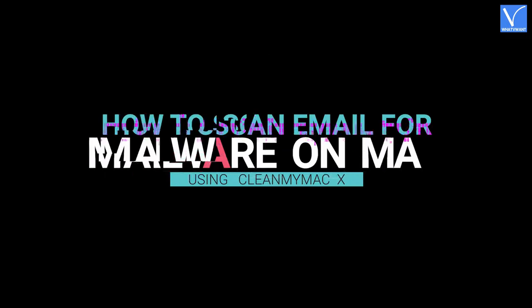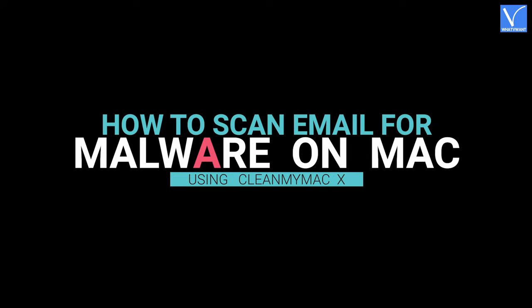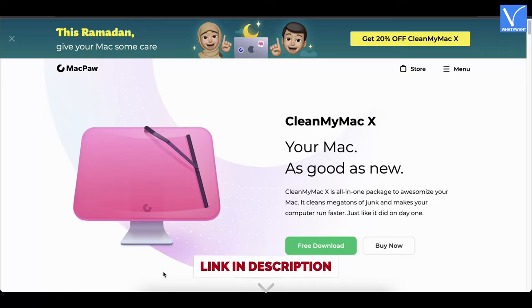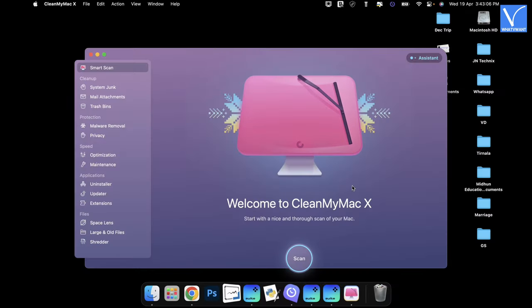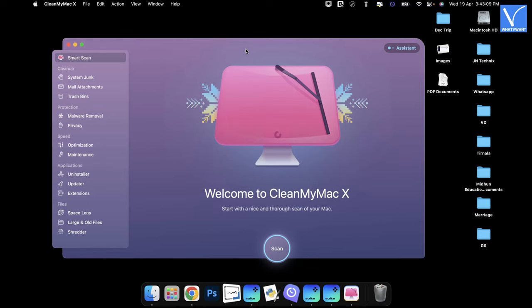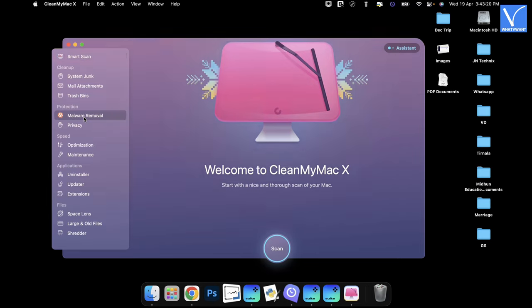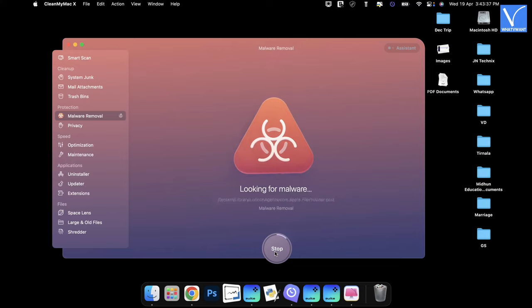How to scan email for malware on Mac using CleanMyMac X: Launch any browser on your Mac and visit the official site of CleanMyMac X. Check description for the website link. Purchase and download the application. Launch the application after successful installation. Then you will find the interface as shown in the tutorial. Choose the Malware Removal option from the Protection section and click on Scan. Then it starts to scan the entire Mac.